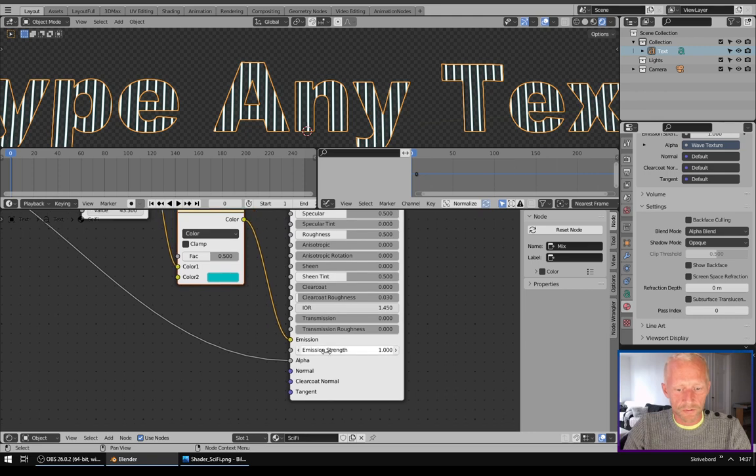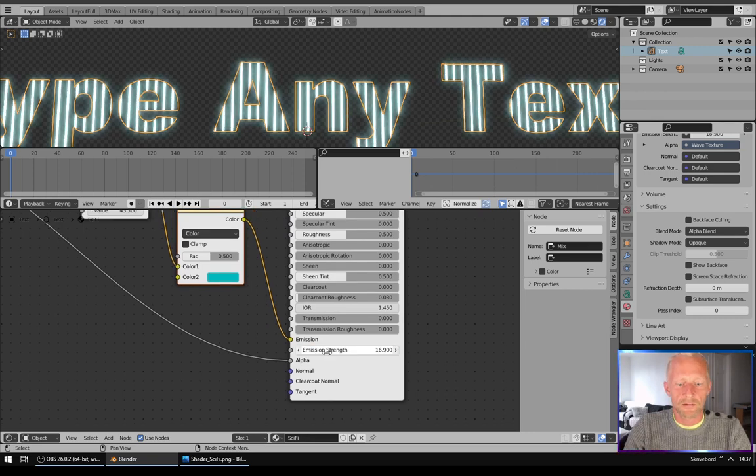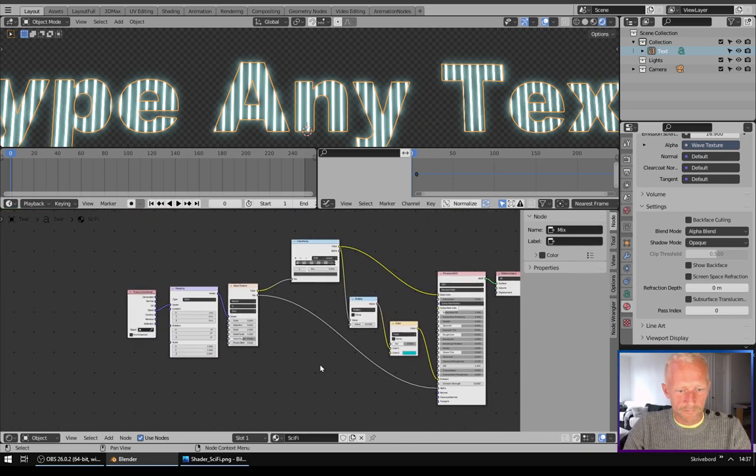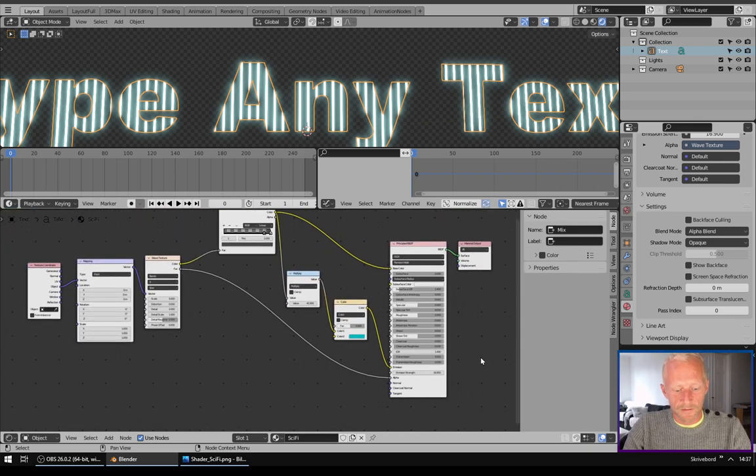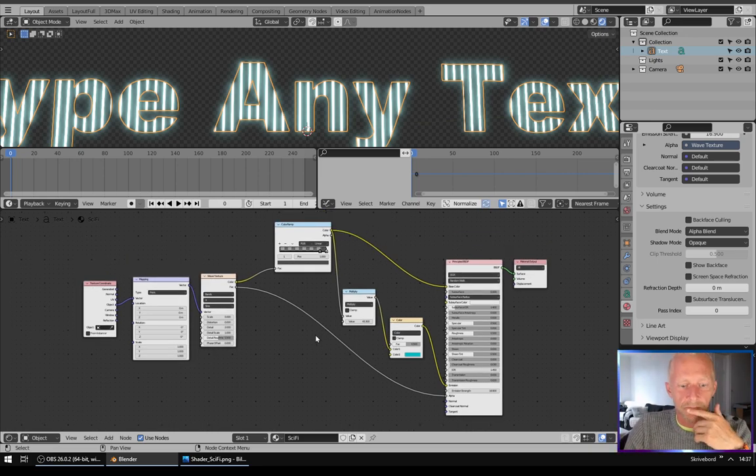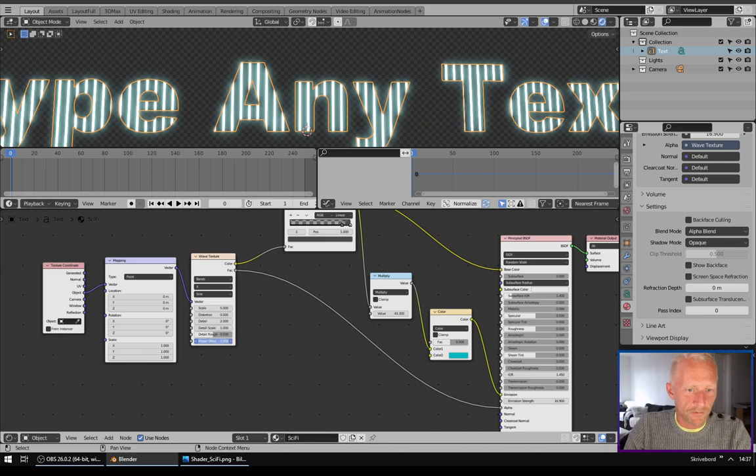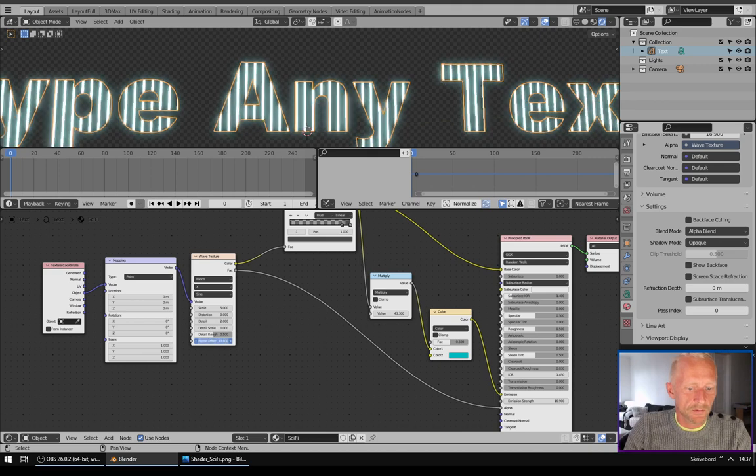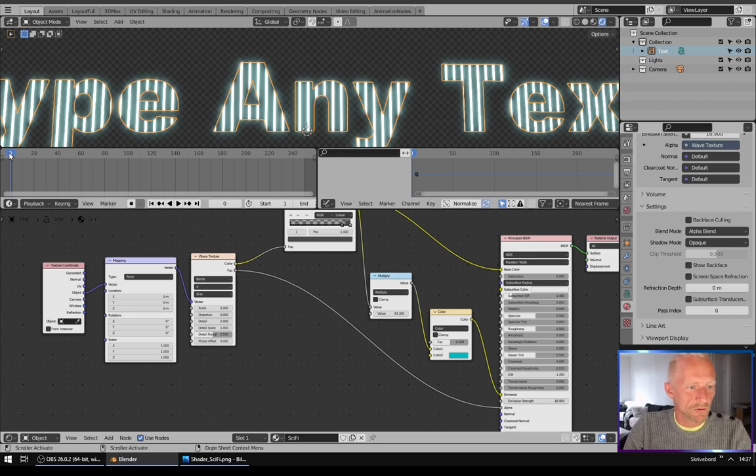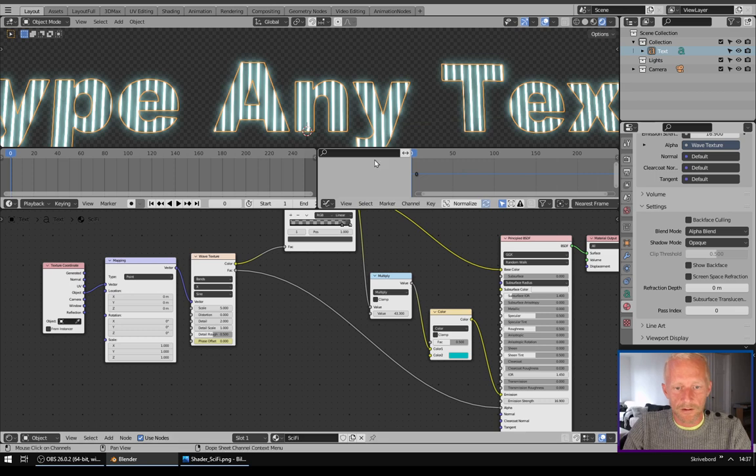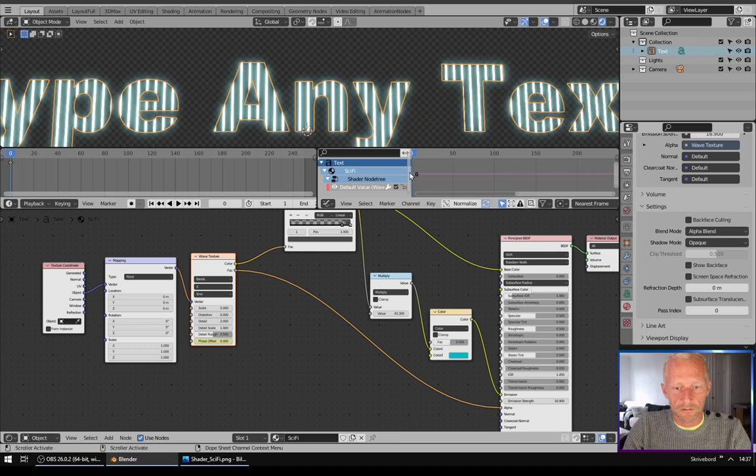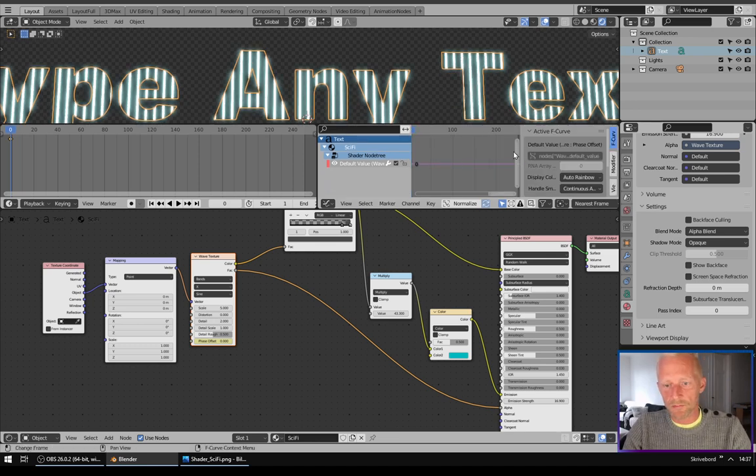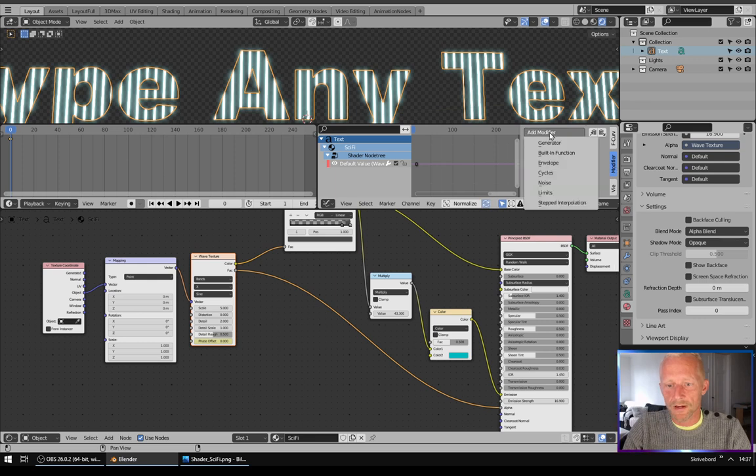Now I will turn up emission strength. So that's pretty much it. Now we can animate with the phase off. To do this I will go to keyframe zero and hit I. I will click Wave Texture and go down here on the default value, hit N to get up the panel modifiers, add modifier, built-in function generator.